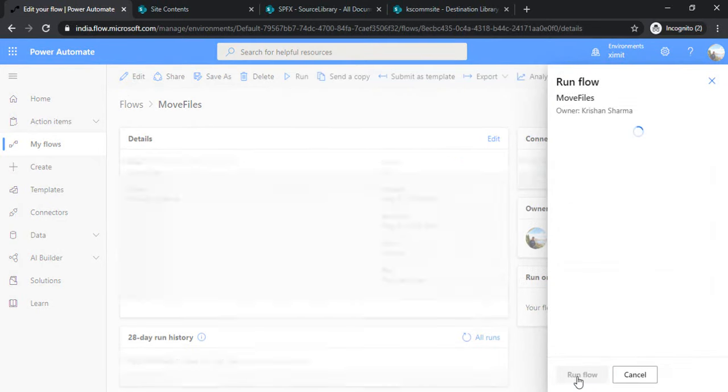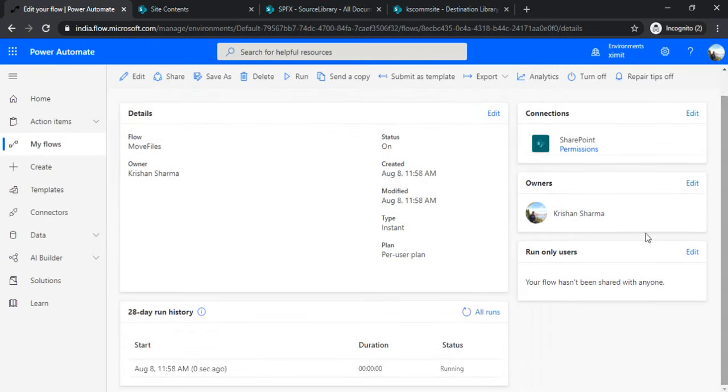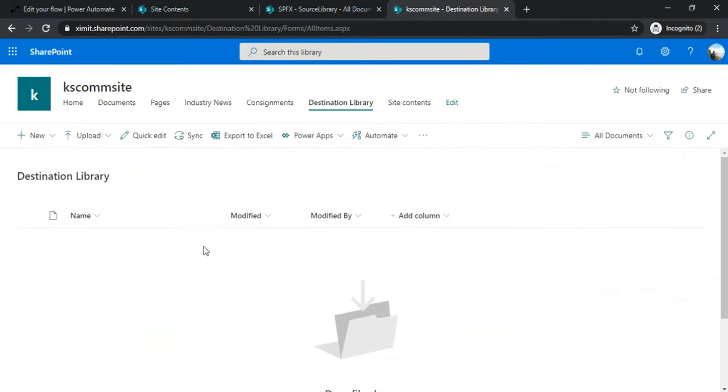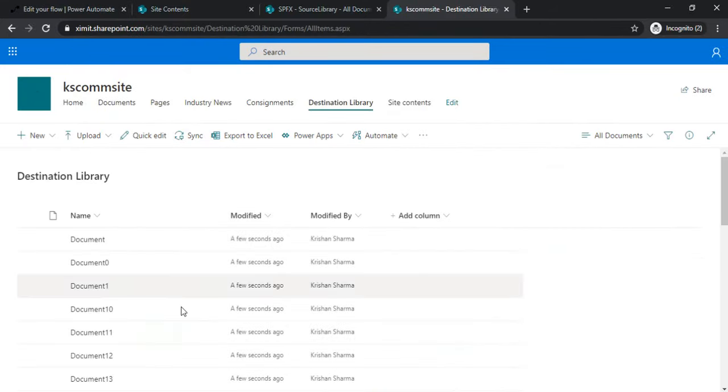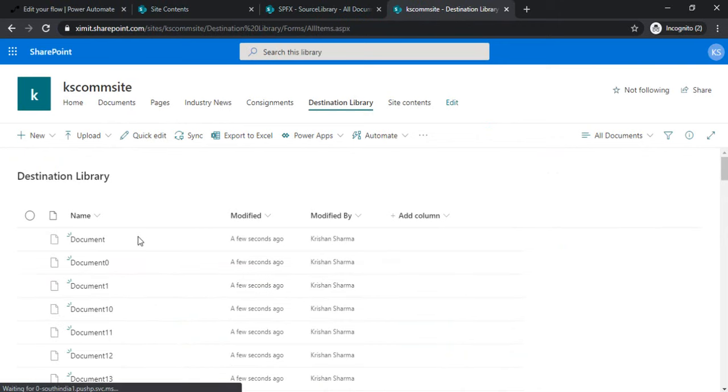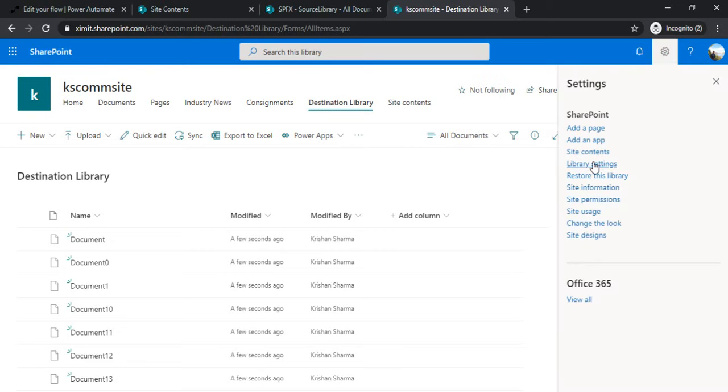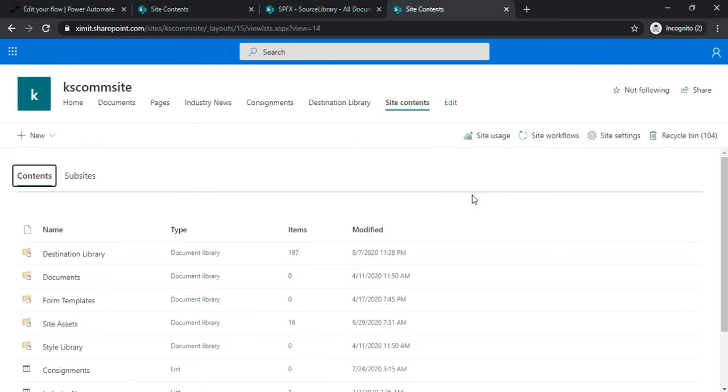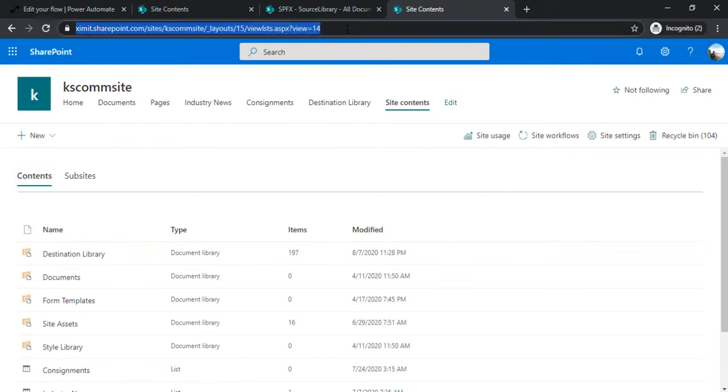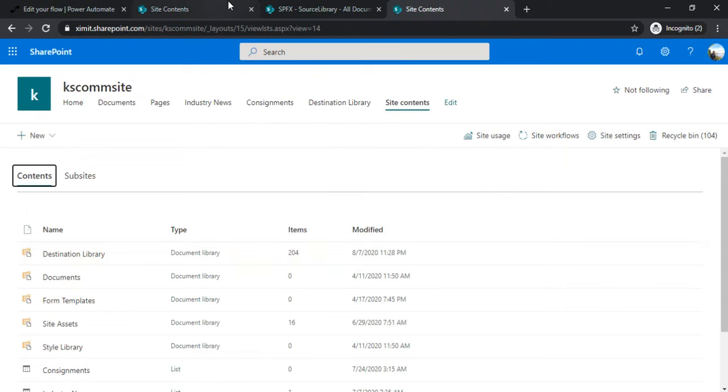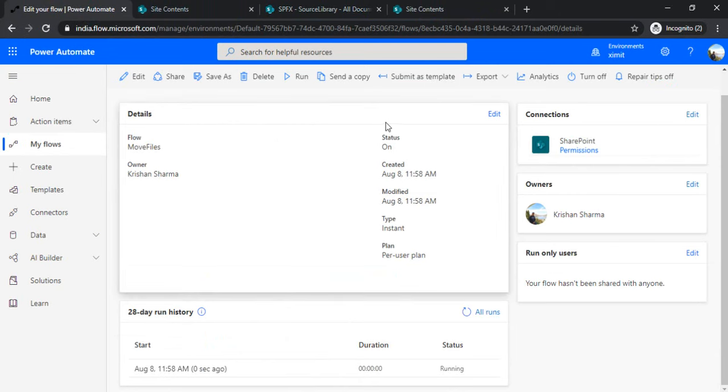My flow has started. If I go to my destination library, it's empty. If I refresh it, it should start creating those files. You can see it's creating files now. The action was pretty quick—it created a few files in a matter of seconds. If you do not turn on that concurrency control, then you'd see a drastic difference in the speed of file creation. Now you can see under the destination library, I already have 197 files, so it's pretty fast.